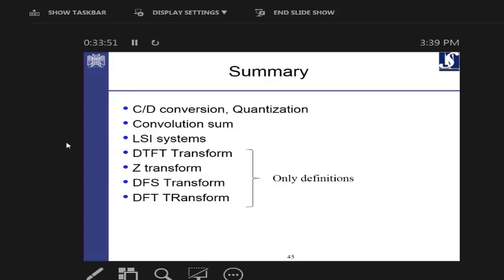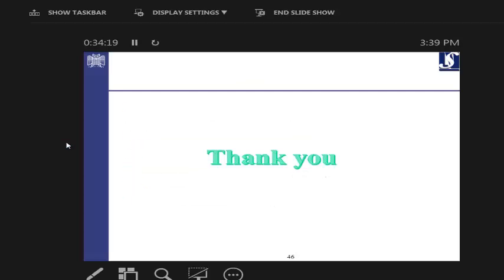That was the end of the story. We talked about continuous-to-discrete signal conversion, quantization, convolution sum, LSI systems, DTFT, briefly about DFS, and the DFT as the final transform — which is practically used in DSP theory. Thank you for your attention.